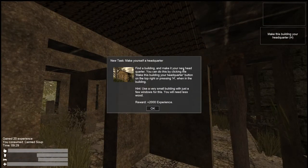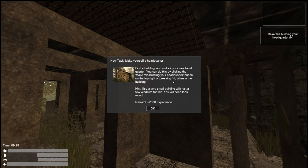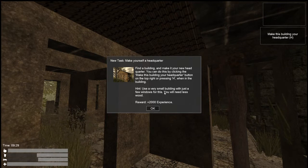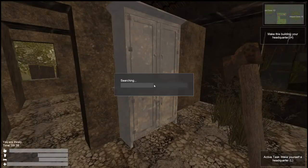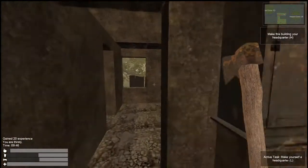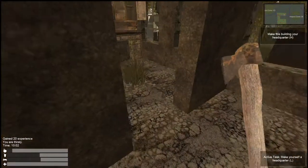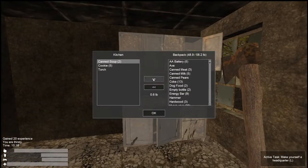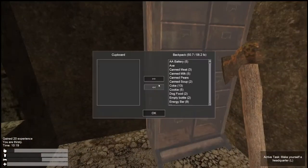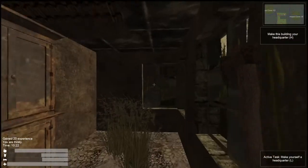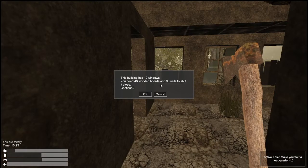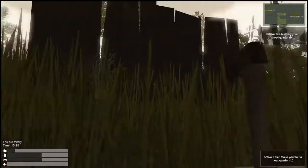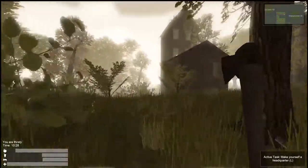Find a building and make it your new headquarters. You can do this by clicking the make this building your headquarters button on the top right or pressing H when in the building. Choose a very small building with just a few windows for this, you will need less wood. That sounds like a fantabulous idea. That can be a can. We are almost completely heavy. A water bottle. This one definitely has a lot of windows. Cookies! Delicious! This has a lot of storage too. And there is actually no upstairs. This building has 12 windows. You need 48 wooden boards and 96 nails to shut it closed. Let's see if we can find one with a little less.